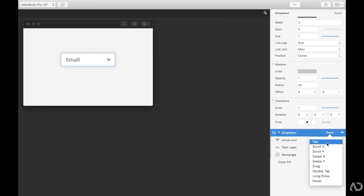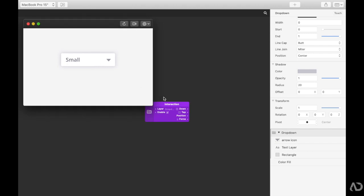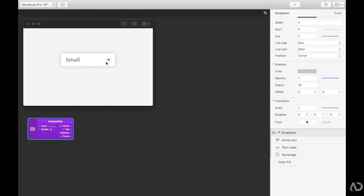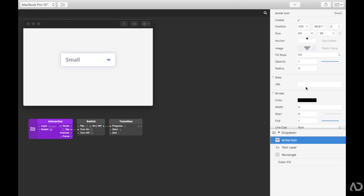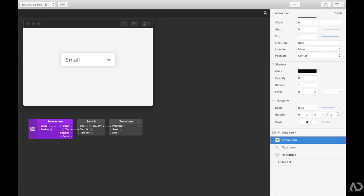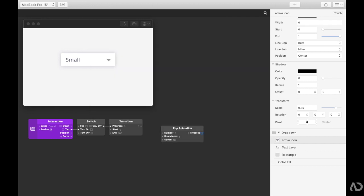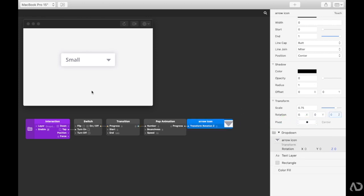With that layer selected I'm going to add some animation work. I'll set the trigger to touch and then tap. When this drop down menu is tapped on, I'm going to have the arrow rotate upward 180 degrees. I'm going to turn on a switch that will transition the arrow between two states. The arrow has a rotation of zero for x, y, and z, so I'll have it pivot in the center and rotate in the z direction — starting at zero and ending at 180. I'm going to make it a pop animation.